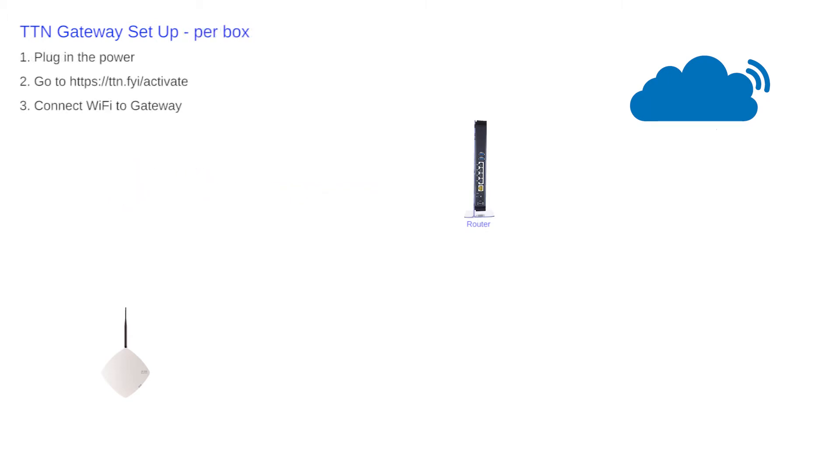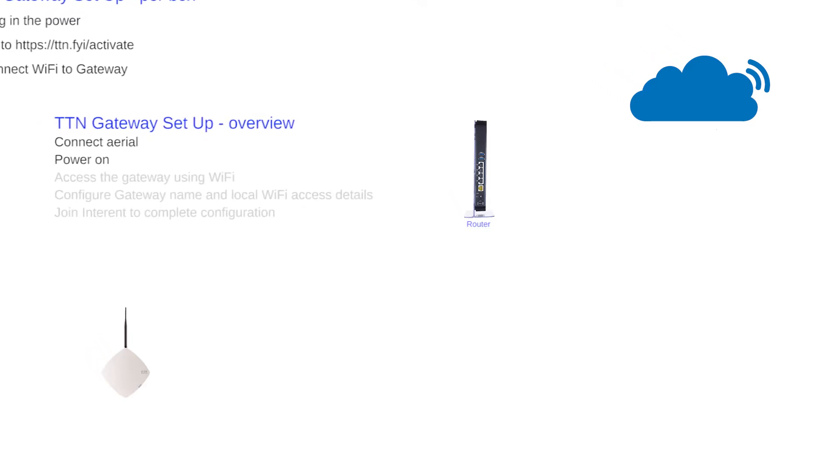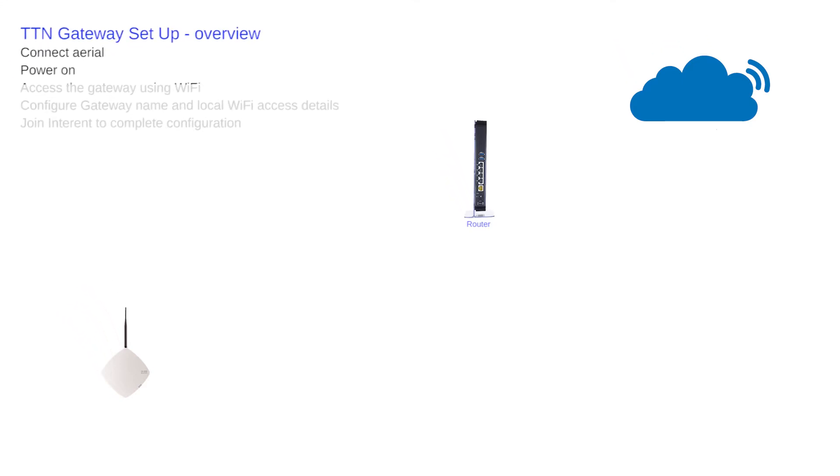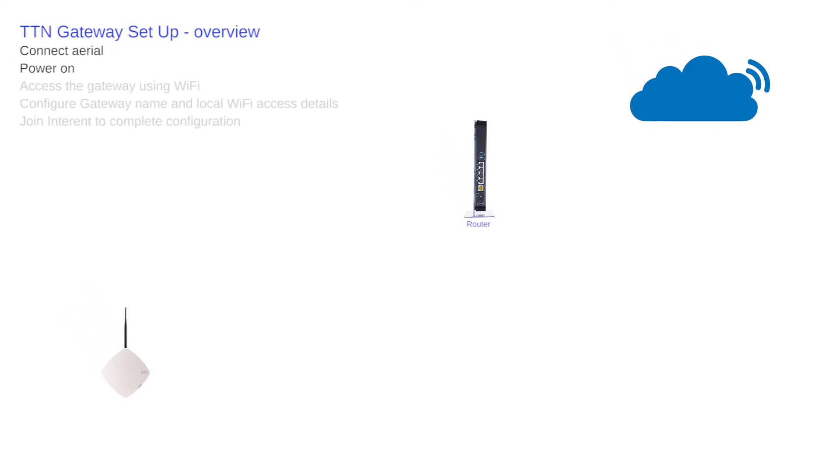The simple setup suggests that the antenna should be connected and only then the power applied to the gateway. This protects the RF module from damage. It's a point well made that aerials should not be removed from any radio equipment whilst the units are operational. My complete setup is seen here.